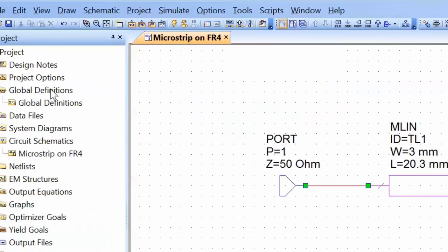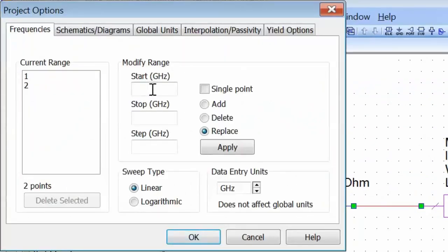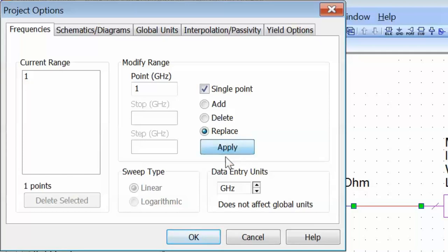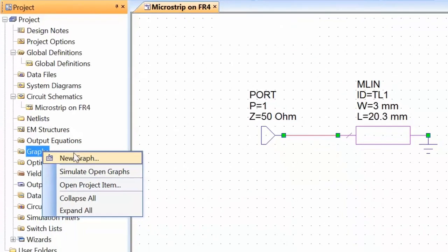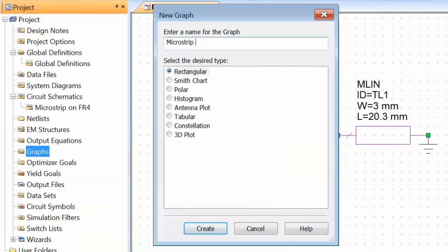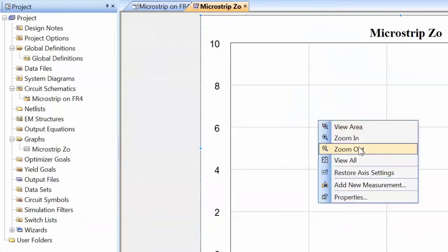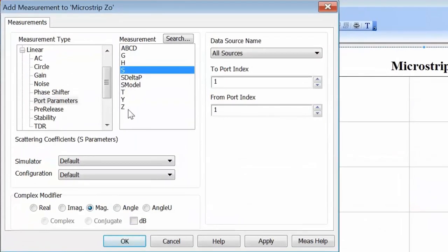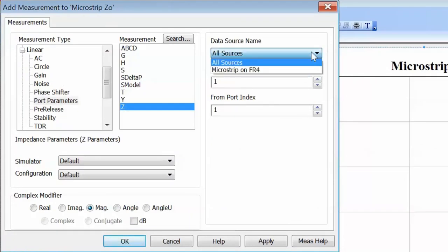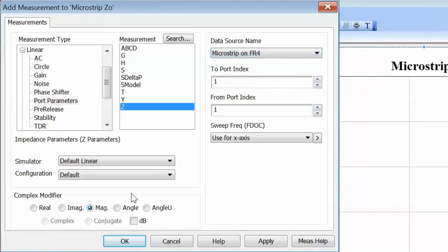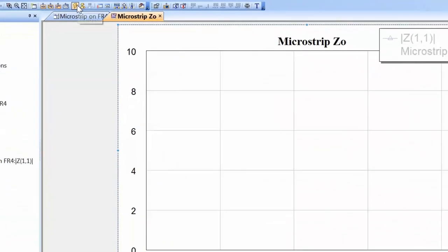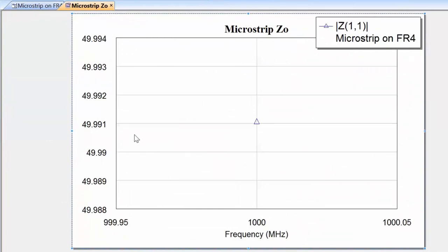Before we do anything else, let's go to project options and set the frequency to 1 GHz, because we calculated our electrical length based on that very frequency. Click Apply and OK. Then we go to Graphs, open a new graph and call it 'microstrip Z0' — a rectangular graph. We right-click on the graph, go to Add New Measurement, and choose the impedance Z at port 1 from the microstrip on FR4 schematic, looking at the magnitude. Click Apply and OK, then Simulate. The impedance value is very very close to 50 ohms — we get about 49.99 ohms.